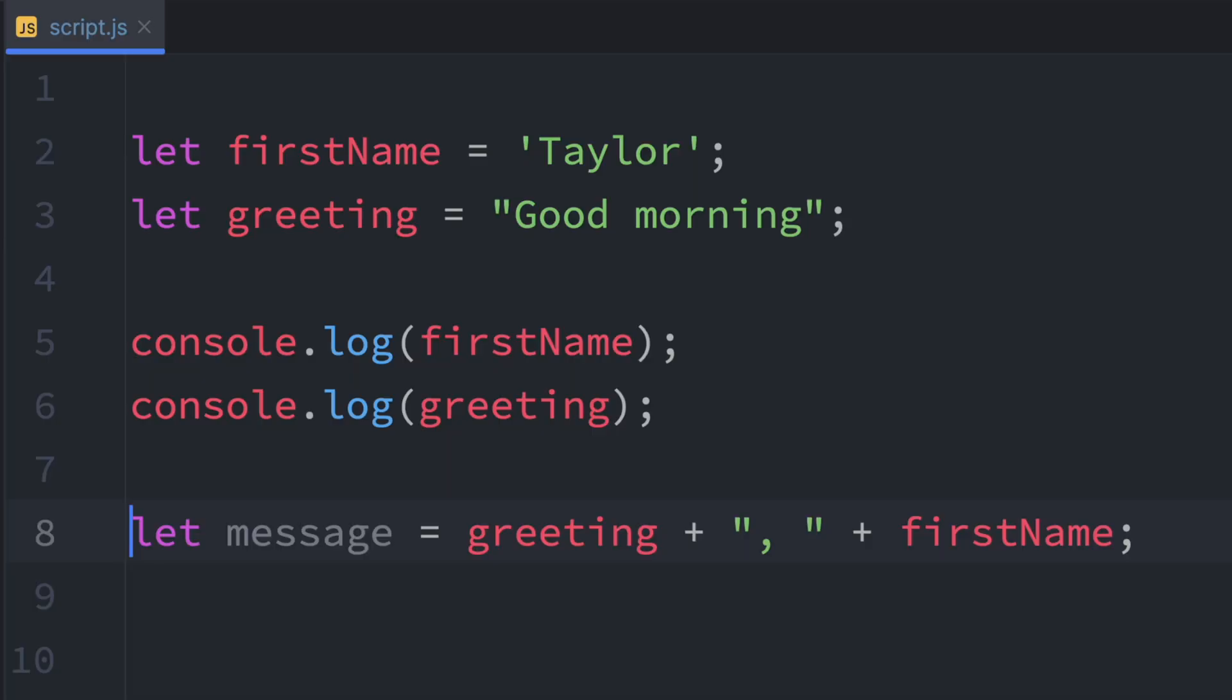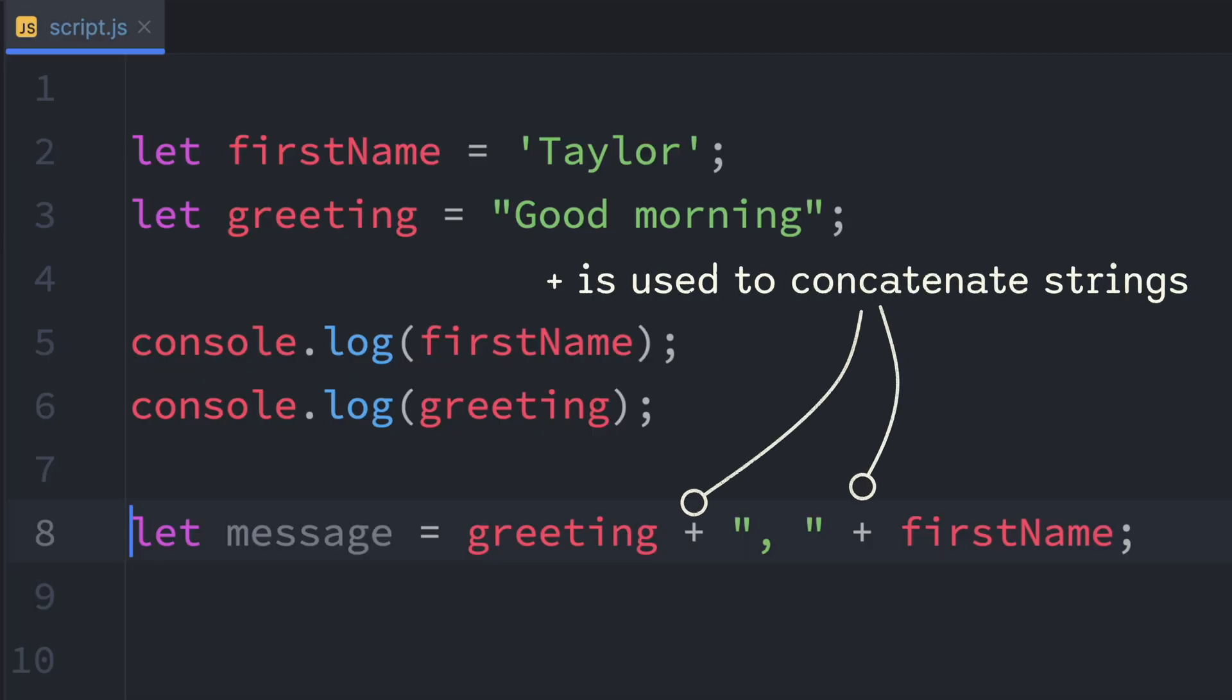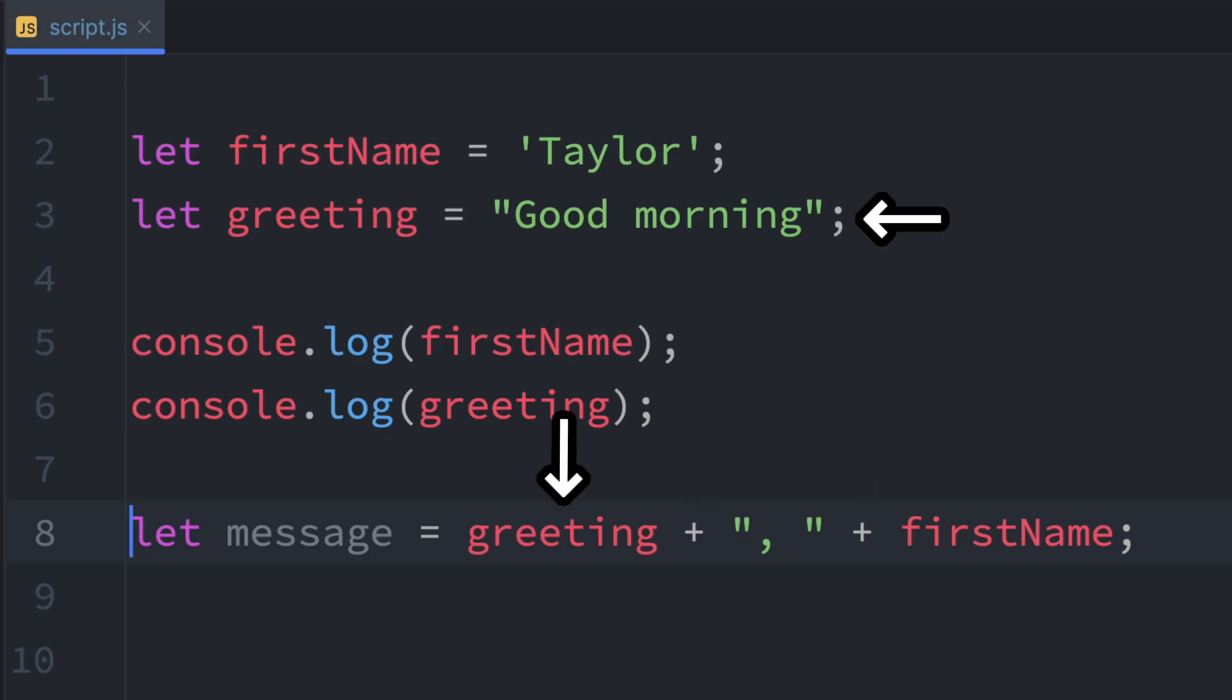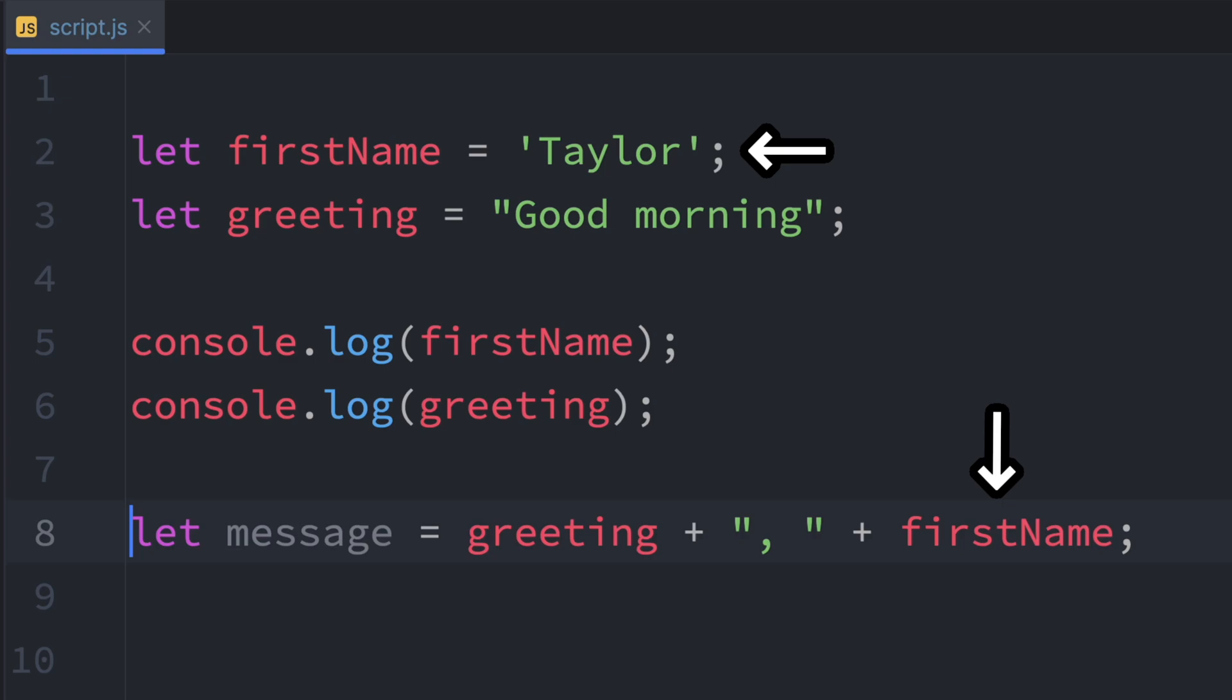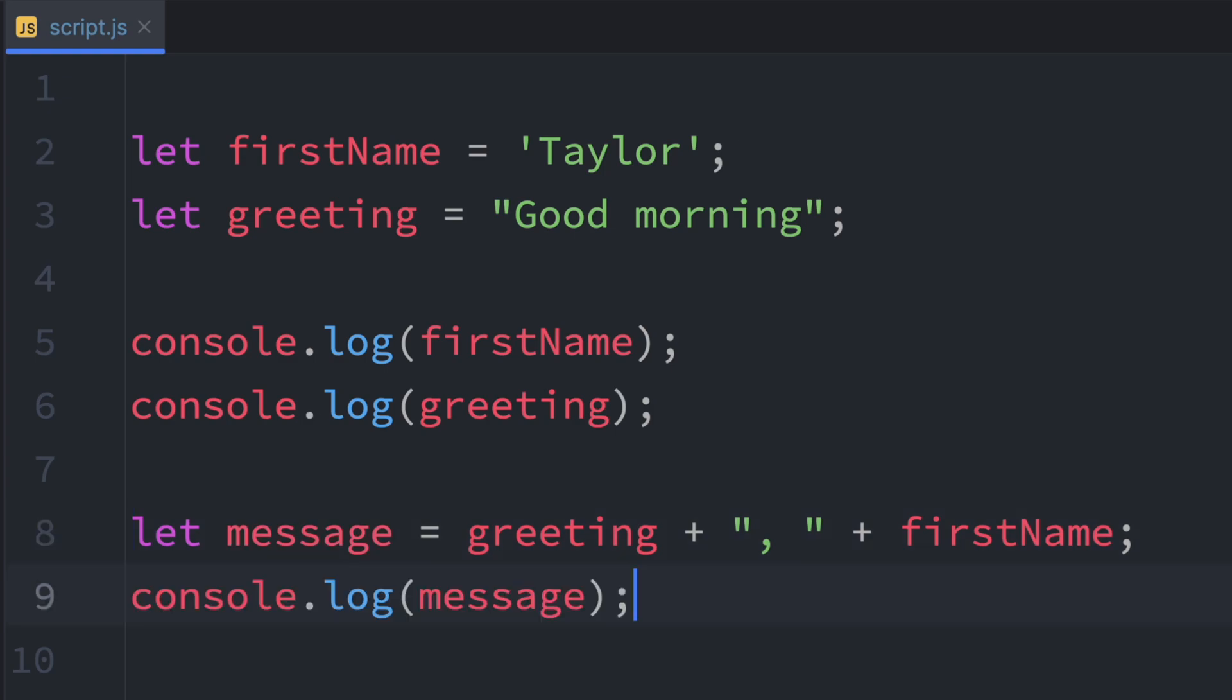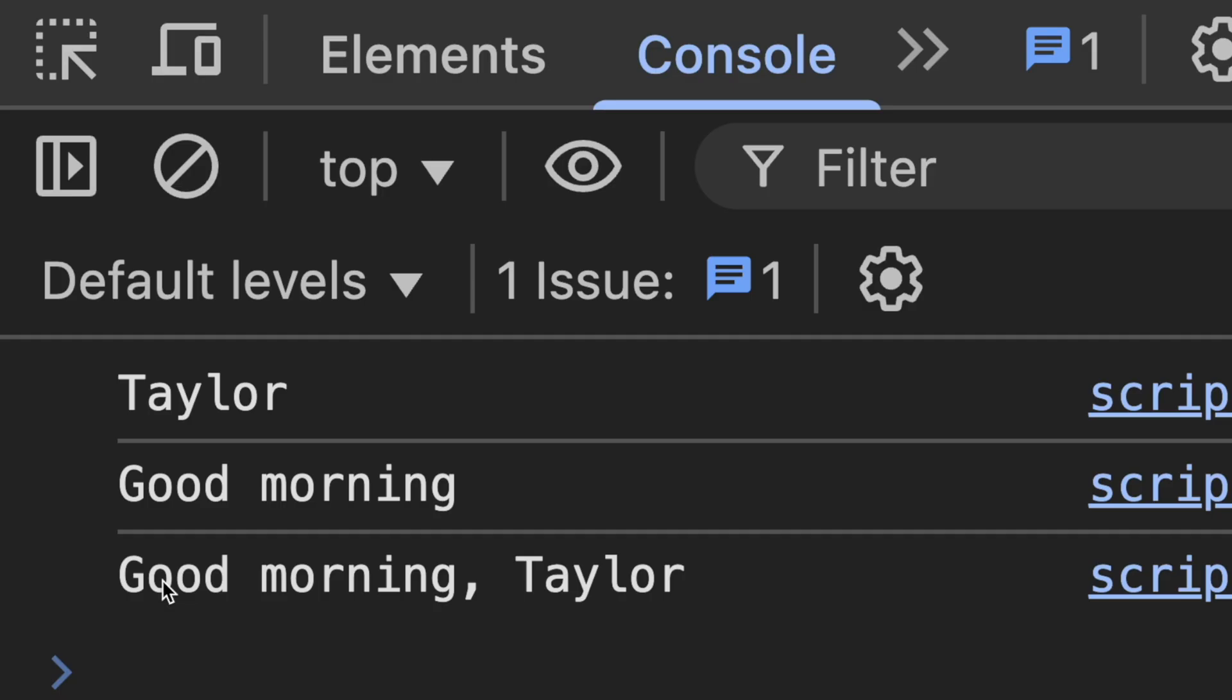We can also combine strings using the plus sign. So what's happening here? We're combining or concatenating the value of greeting, which is good morning, with a comma and a space, and then with firstName, which is Taylor. And all of that gets stored in the message variable. Then we log message to the console and the result is good morning, Taylor.